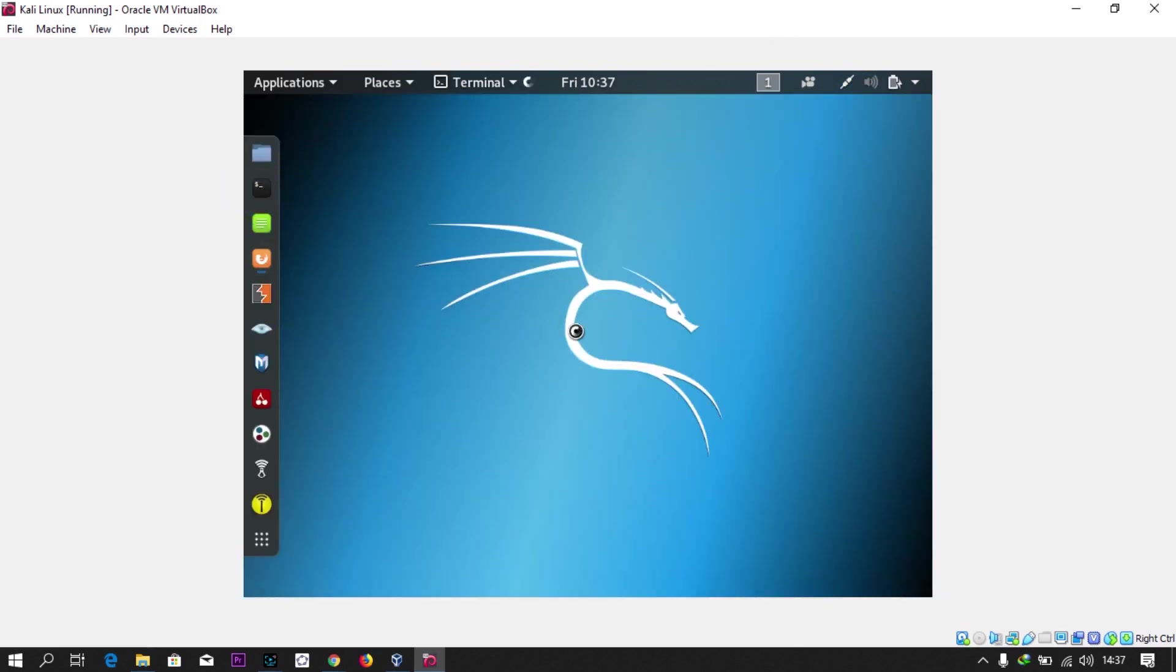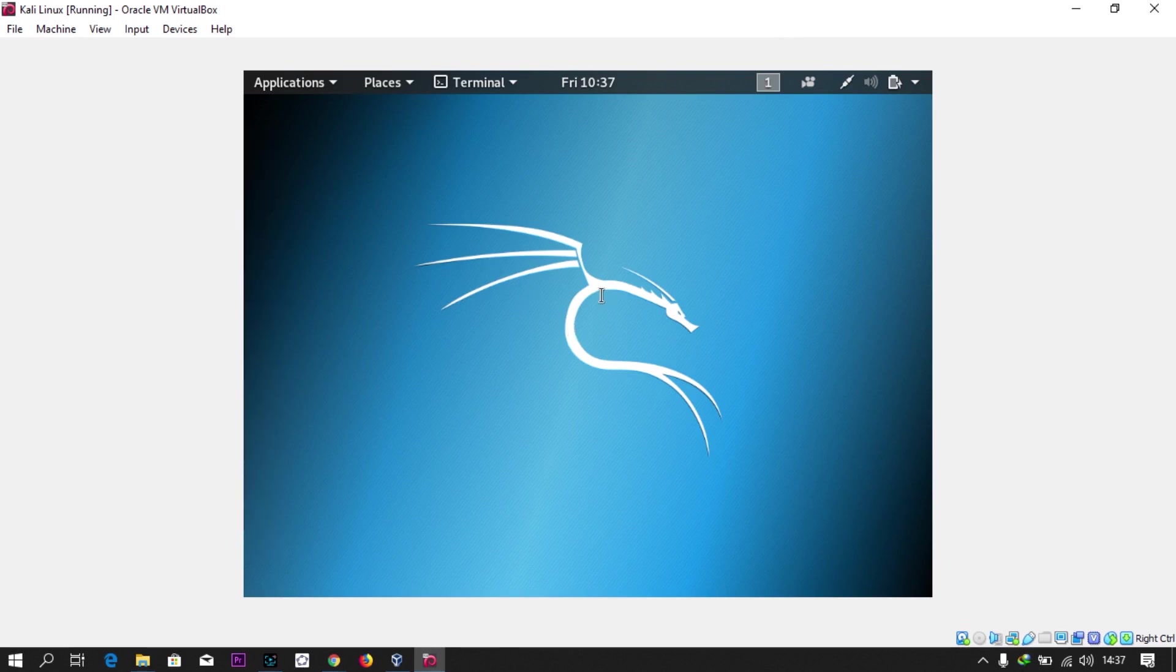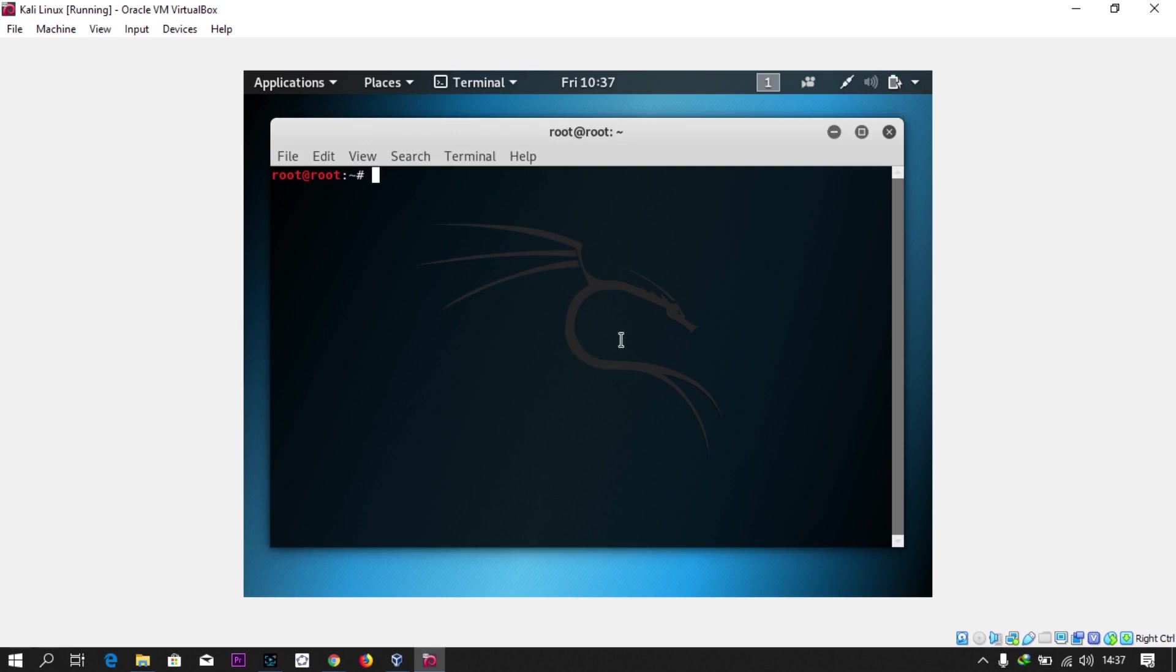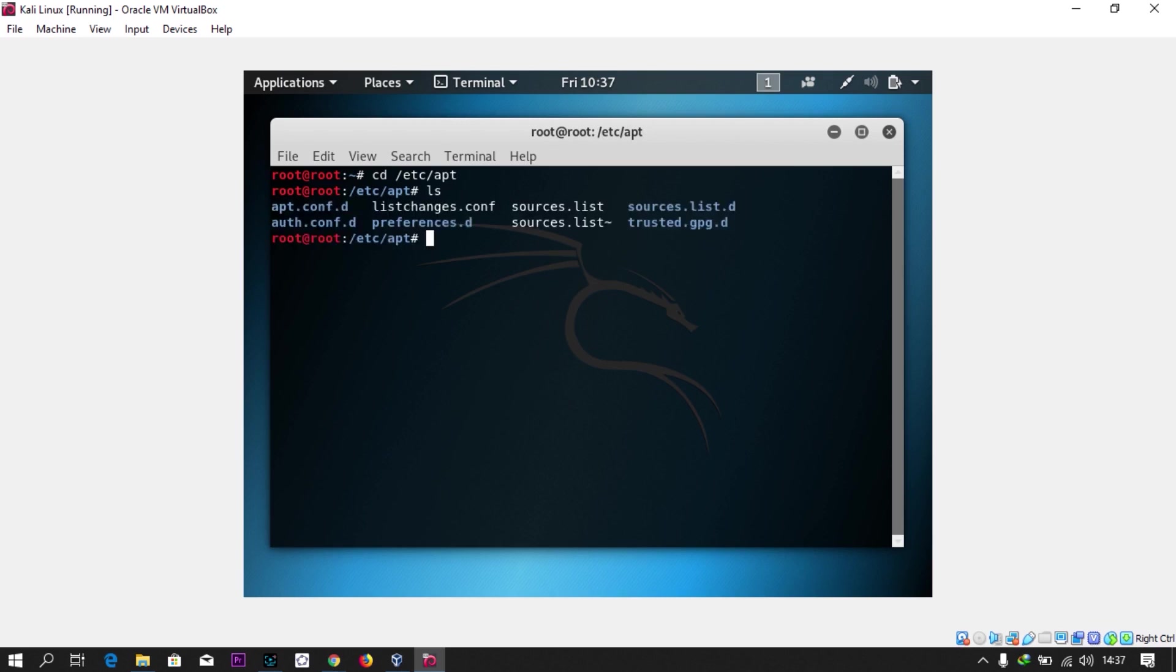The next thing is just minimize this and open your terminal. CD to /etc/apt and then ls. Now nano sources.list.